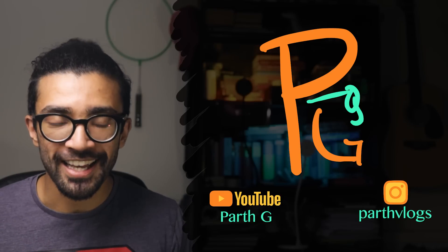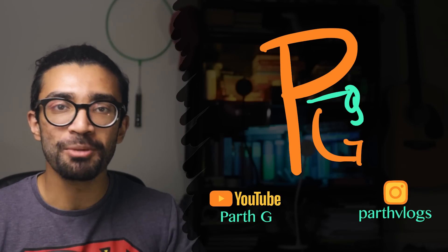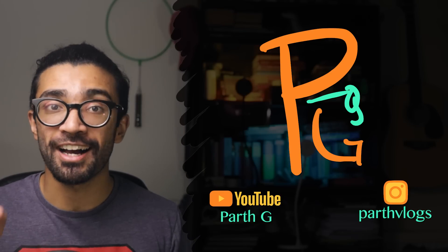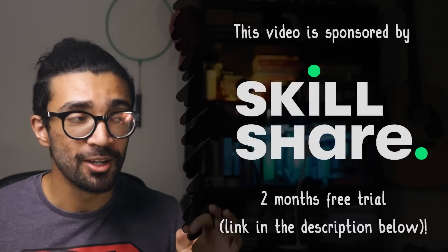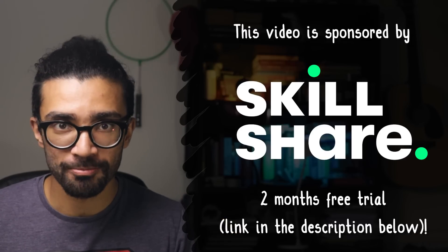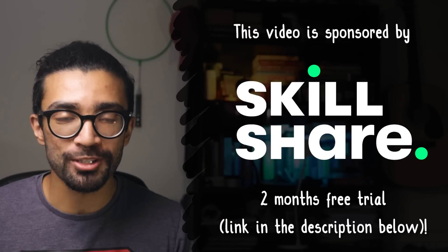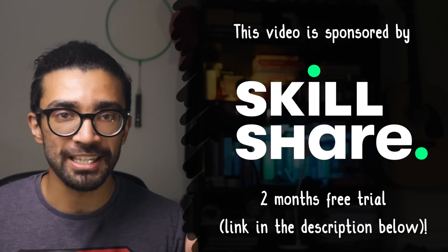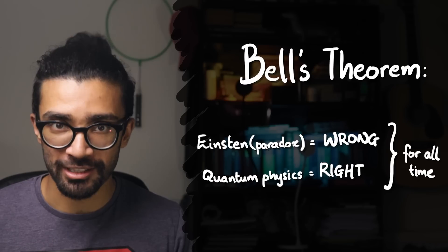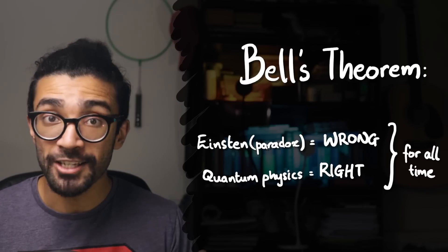Hey what's up you lot, Parth here. In this two-part mini-series we will be looking at something that Einstein was very very wrong about, aka the most important discovery in quantum mechanics, aka Bell's theorem.